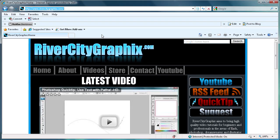Hi and welcome to this tutorial brought to you by River City Graphics. Today I'm going to be showing you how to create a favicon.